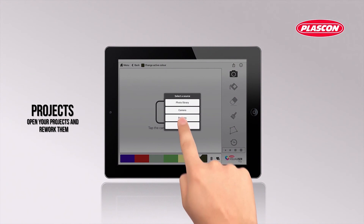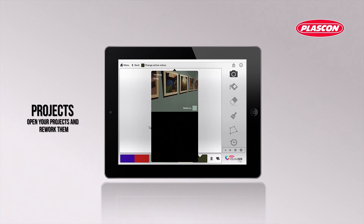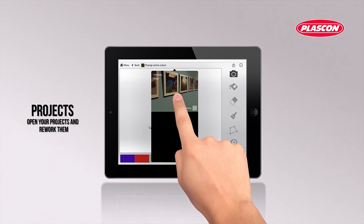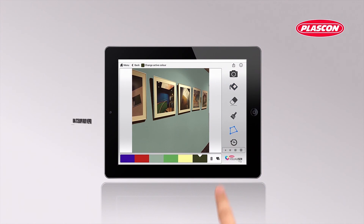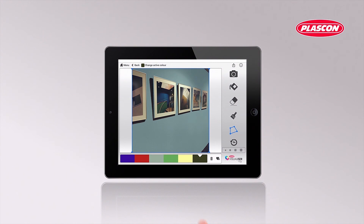You always have your projects at hand. You can add design details as you go.